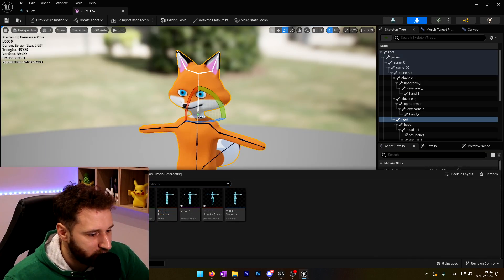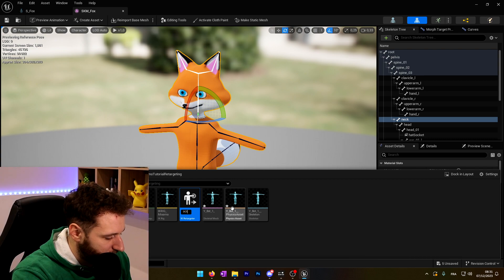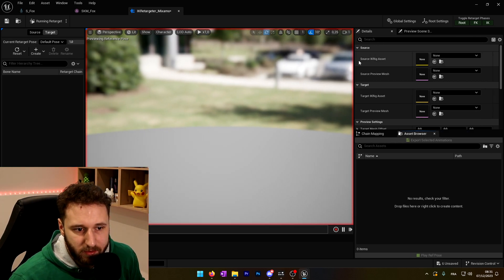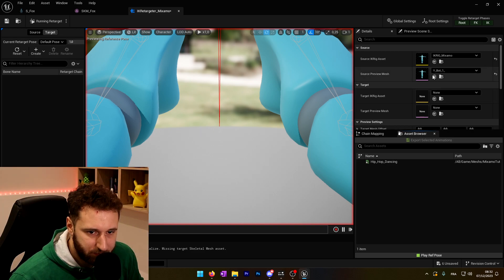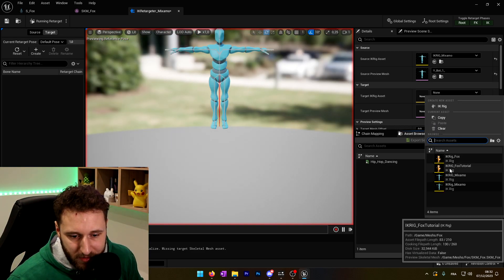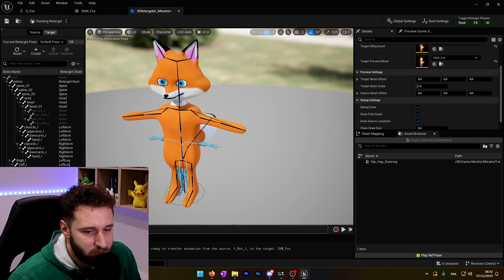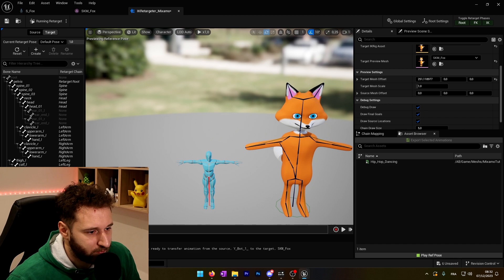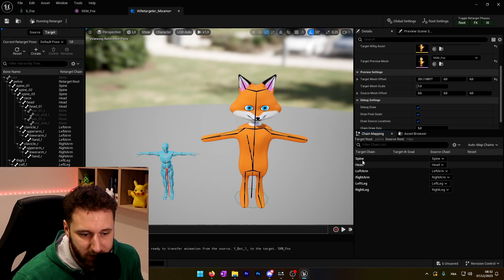Now in here I will right-click and go into Animation Retargeting and choose the IK Retargeter. I'll call this IK_retargeter_Mixamo and open it. You see on the right corner there is the source IK rig and the target IK rig. The source will be my IK rig Mixamo. The target IK rig will be our IK rig fox tutorial. To make it a little nicer, we can add an offset on the X so the fox doesn't stay on top of the other character. If I go into the chain mapping, we can see that target and source are all connected — spine to spine, head to head, left hand to left hand. So that's perfect.